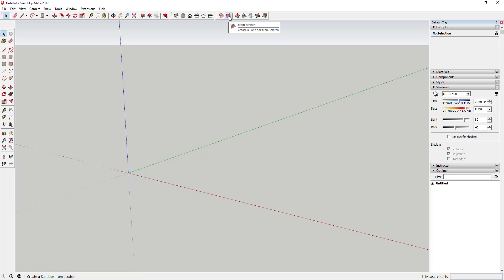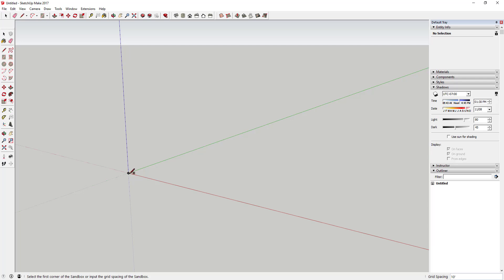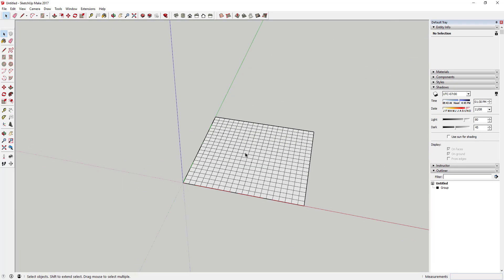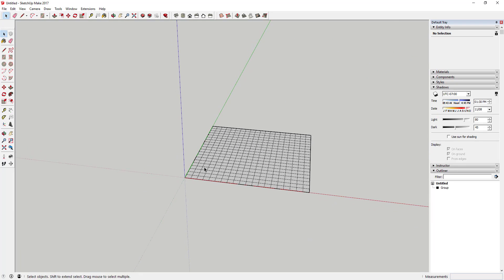We're going to use the 'From Scratch' create a sandbox option. Basically what you're going to do is click on this and it's going to ask you what you want your grid spacing to be. In this case I'm going to set my grid spacing to one foot. Then I'm going to click and type in 20 feet, and then 20 feet going the other way as well. So you can see this creates kind of a 20 by 20 grid.